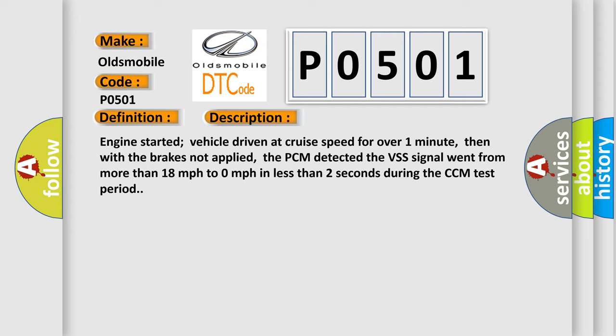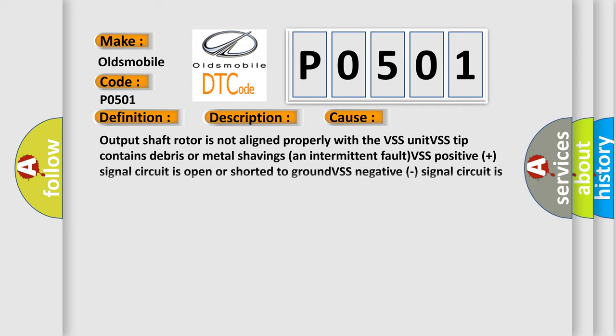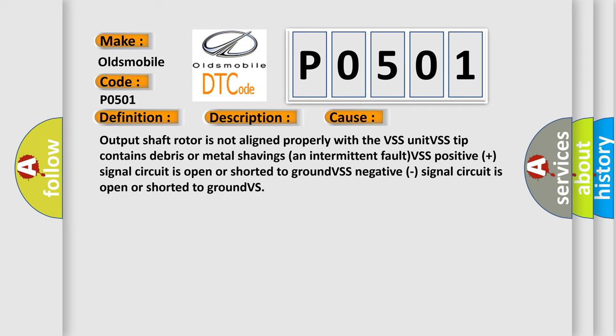This diagnostic error occurs most often in these cases: Output shaft rotor is not aligned properly with the VSS unit. VSS tip contains debris or metal shavings and intermittent fault.